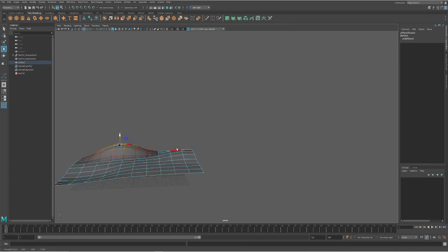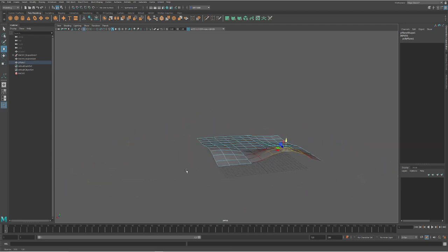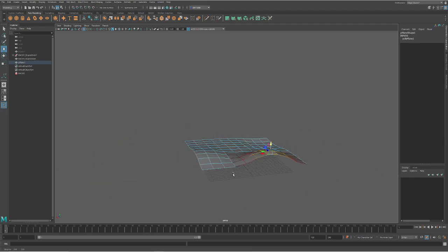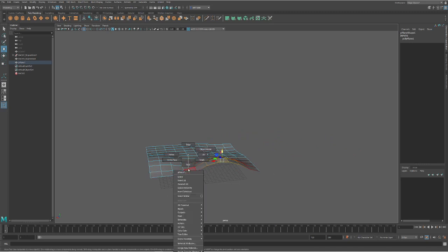So what if I wanted my fence to go up and along this? How would we do that easily? We can use the mash technique to be able to flow our fence along this ground.